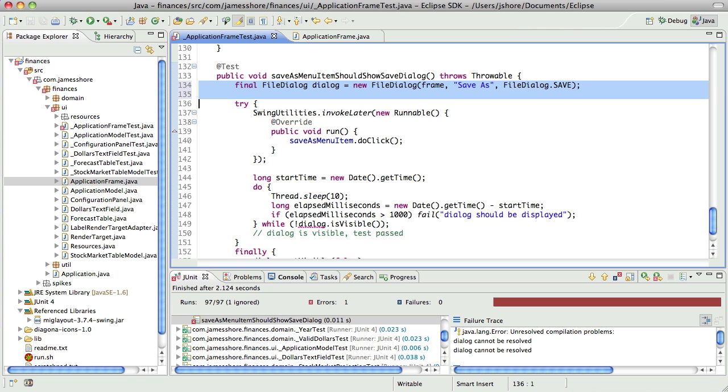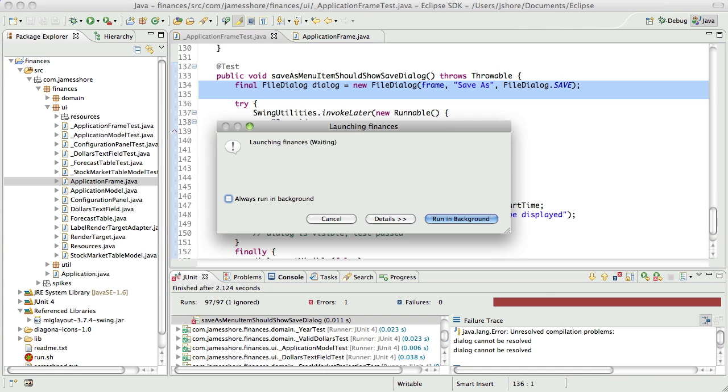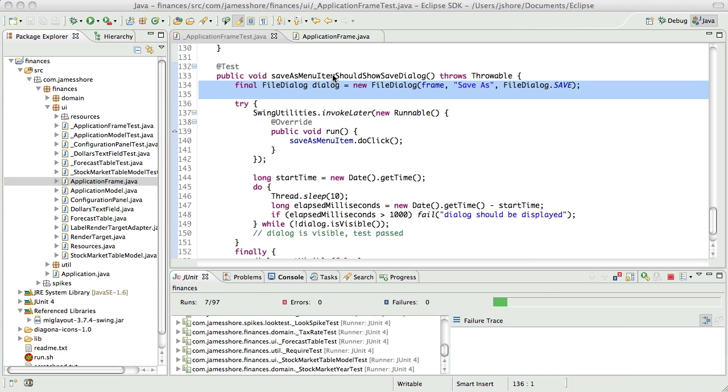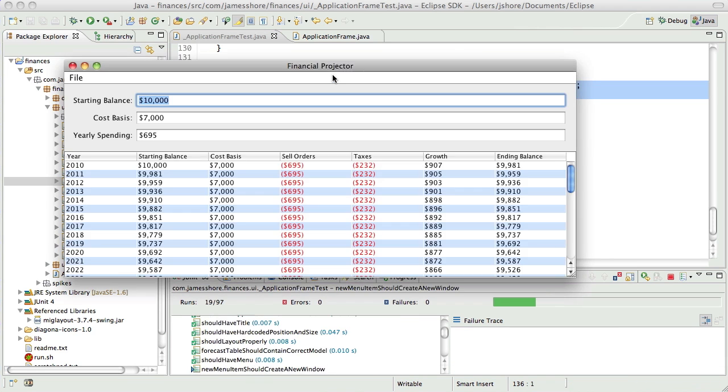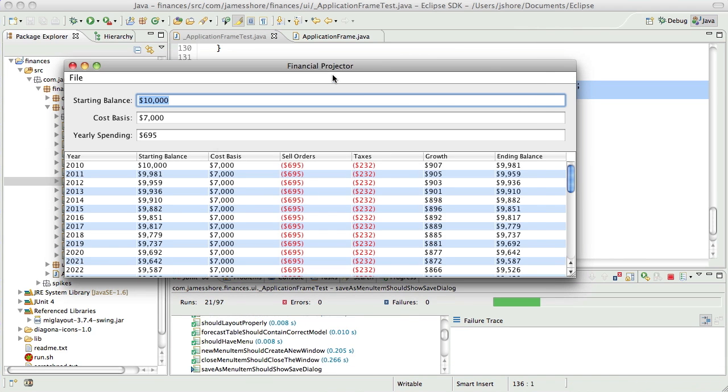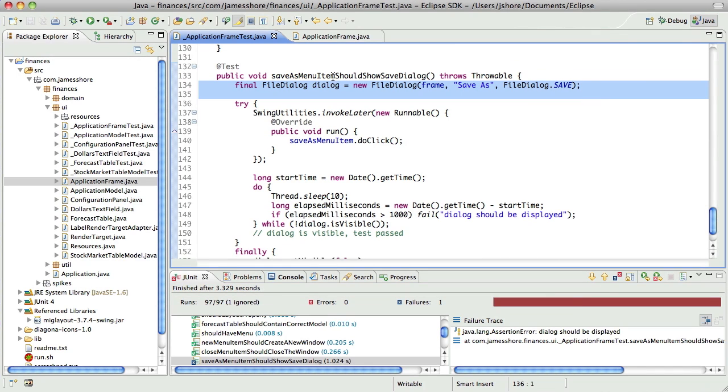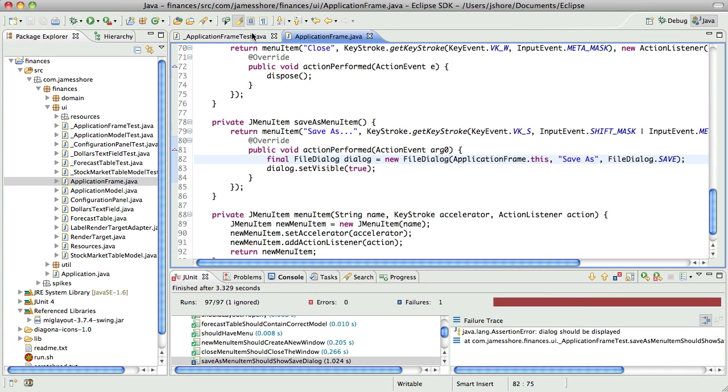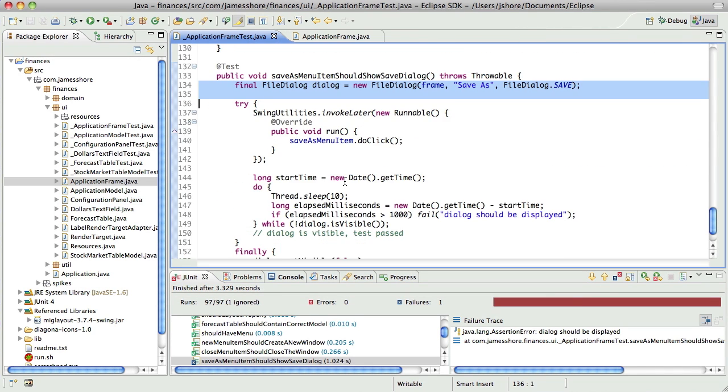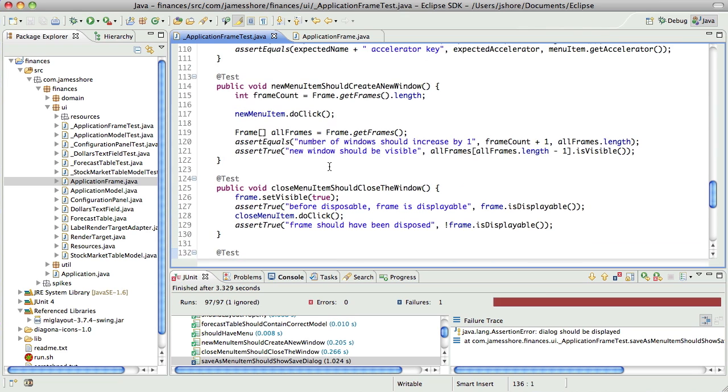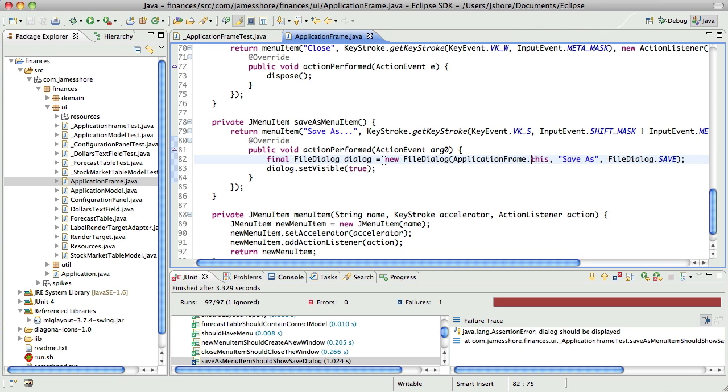Yeah. We're going to get a null pointer exception or something like that. So, I guess that's the problem to figure out next is how do we want to get access to that dialog? Do we want to pull it out as we do with our new menu item test where we just pull it out of the frames? Do we want to expose it somehow from here? That's the design question we're going to face next.